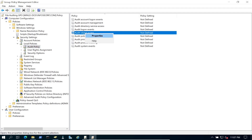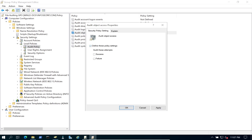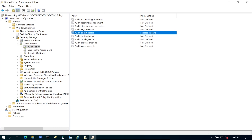Go to Properties for Audit Object Access and define it for both Success and Failure. This way, whether someone successfully does something or fails, we'll capture that in our logs.